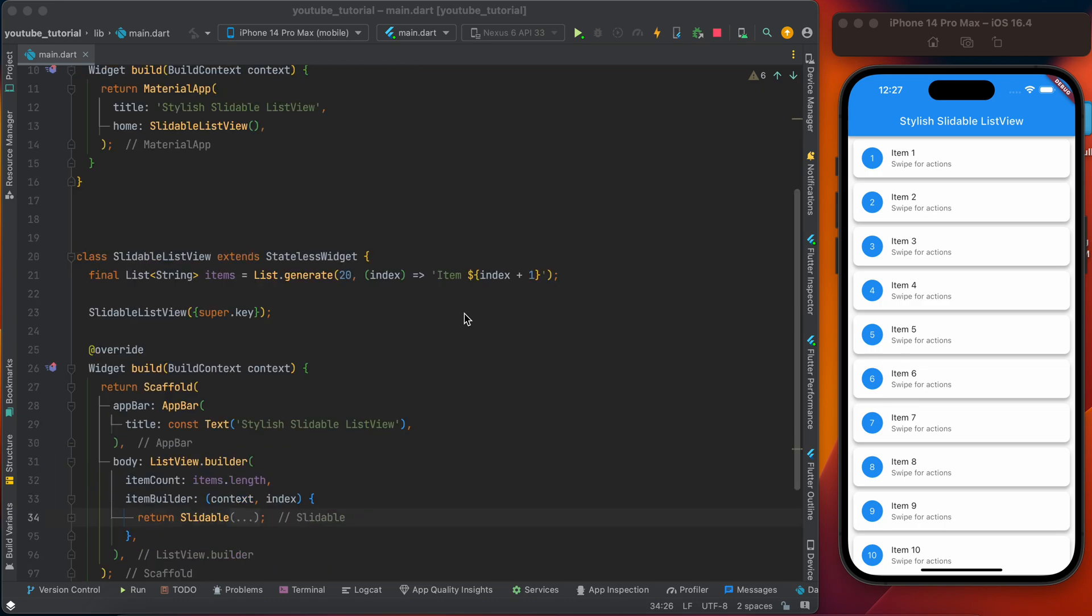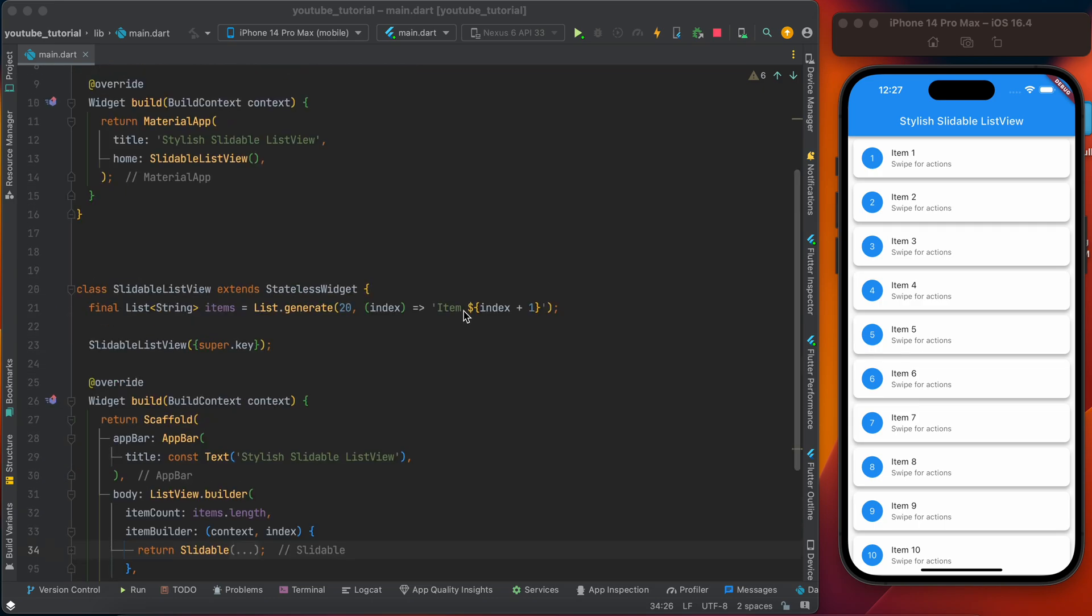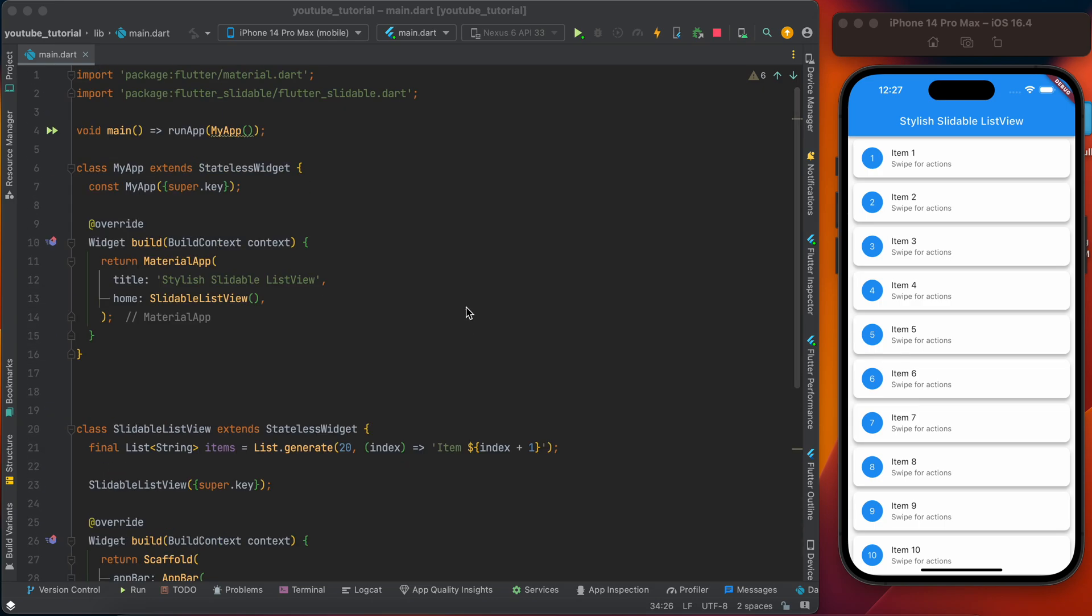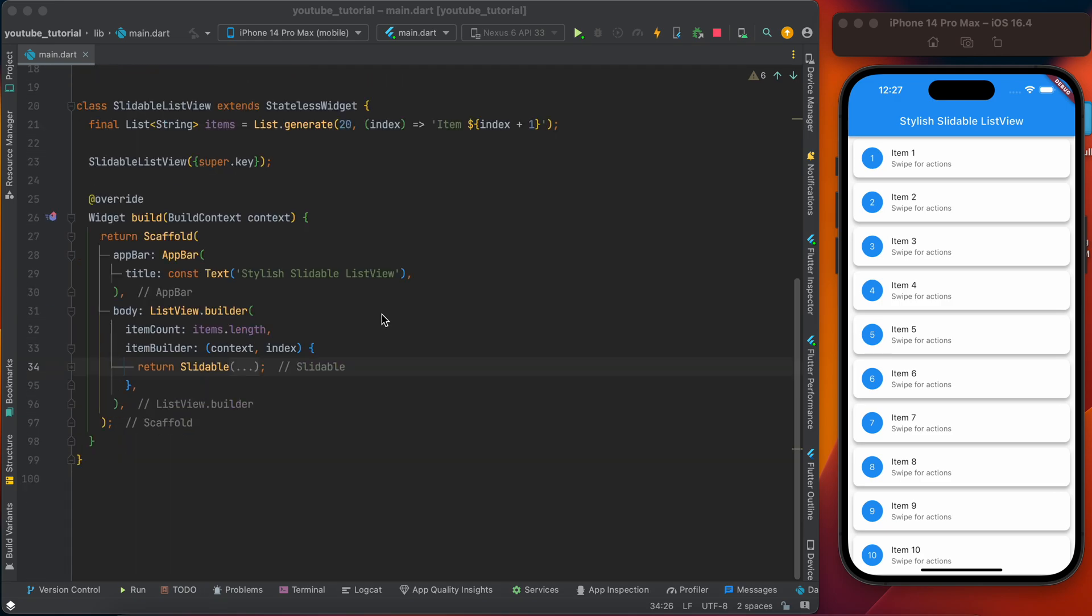Then you can start using this. MyApp has the home as slidable list view. This is my slidable list view - it's a stateless widget.